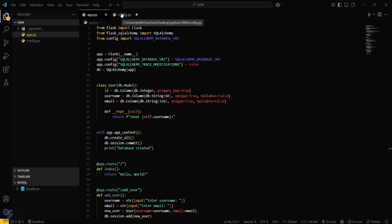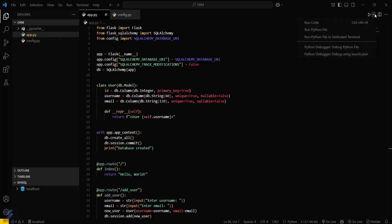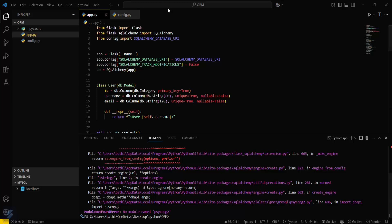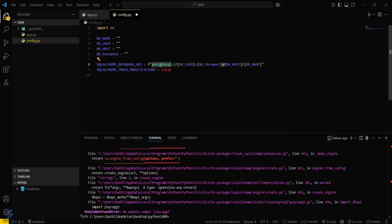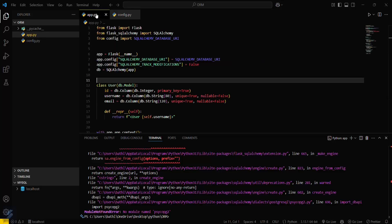Now let me apply the configurations to this file. Let's run the file. I found an error — since I was using MySQL, I need to replace the dialect with 'mysql'. For MySQL this will be 'mysql'. Let's hope this works fine now.